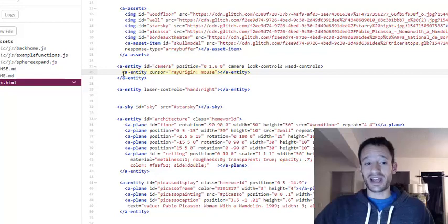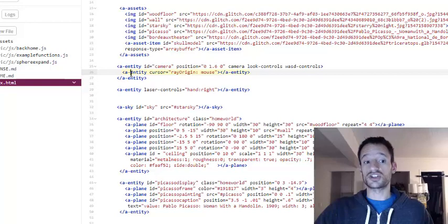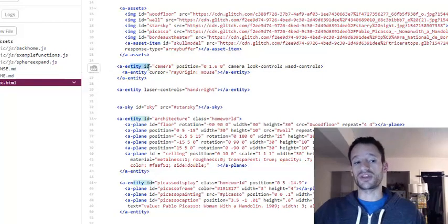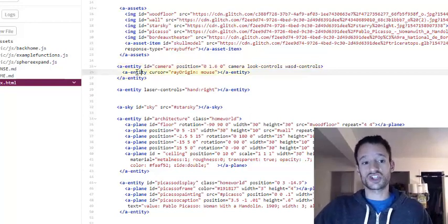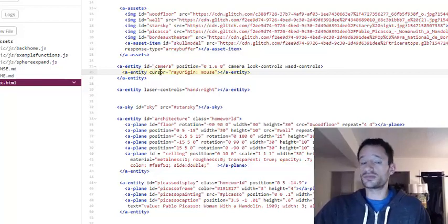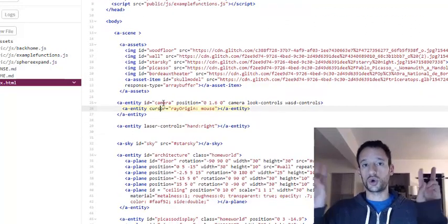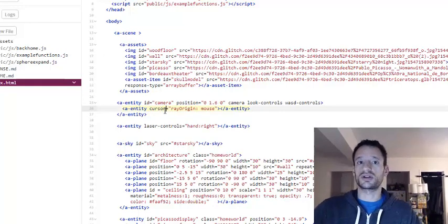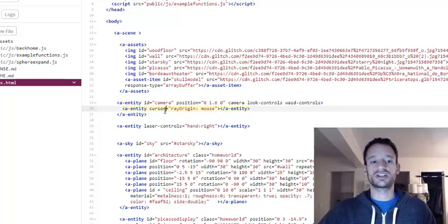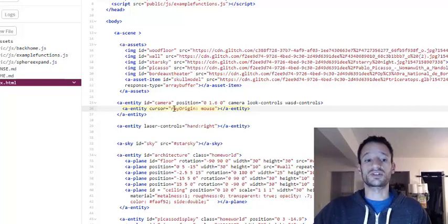I've put another entity nested inside of the camera entity — it's the child entity of that parent, if you remember that terminology from the previous project. Inside this child entity I've put a new component called cursor. This is a core component that comes with A-Frame, so we didn't need to import it as a script. The cursor component is what provides the ability for the user to click in the scene.